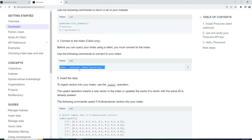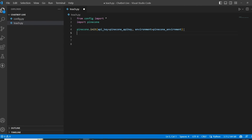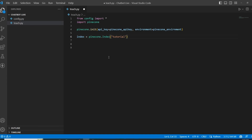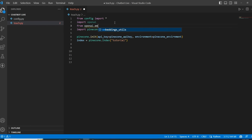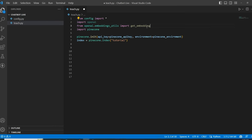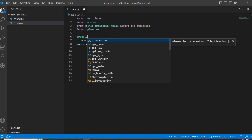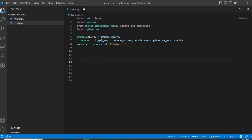Let's look at the Pinecone documentation command for 'pinecone.index' and copy-paste it. Our index is called 'tutorial' — let's verify that. Pinecone configuration is ready. Now let's configure OpenAI as well: import OpenAI and import the 'get_embedding' function from OpenAI. Now let's initialize 'openai.api_key'. Now let's take a user input.